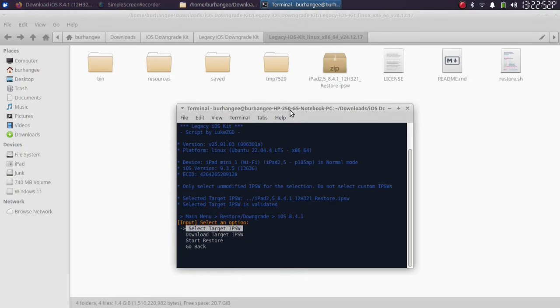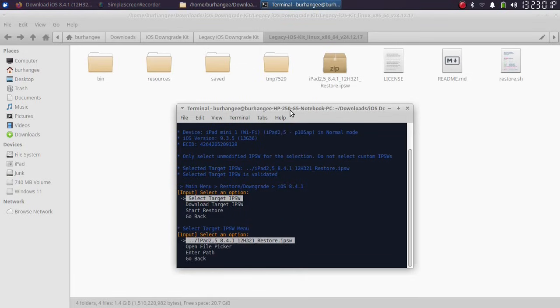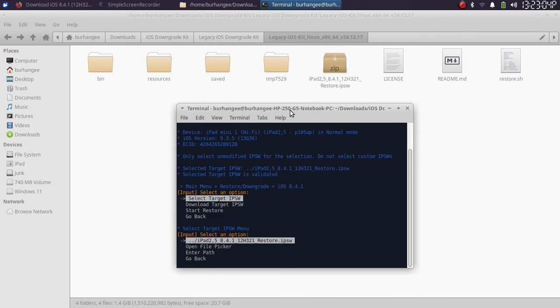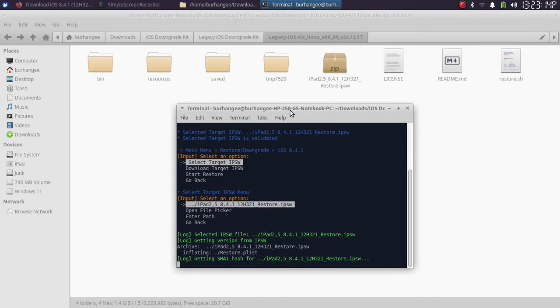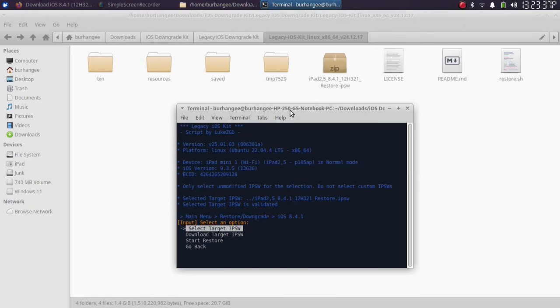So I will select the IPSW. I already used the tool, so it is already showing up here, but you can open the file picker and choose the IPSW. Simply press Enter and the process should start.